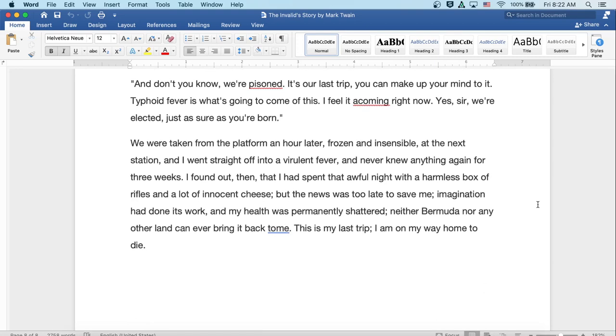We were taken from the platform an hour later frozen and insensible at the next station and I went straight off to a violent fever and never knew anything again for three weeks. I found out then that I'd spent the awful night with a harmless box of rifles and a lot of innocent cheese. But the news was too late to save me. Imagination had done its work and my health was permanently shattered. Neither Bermuda or any other land can ever bring it back to me. This is my last trip. I'm on my way home to die.